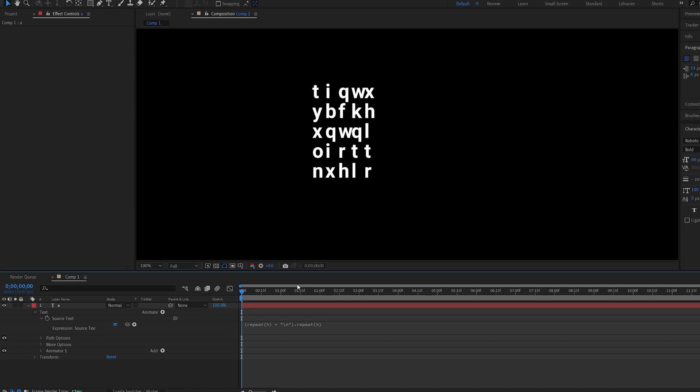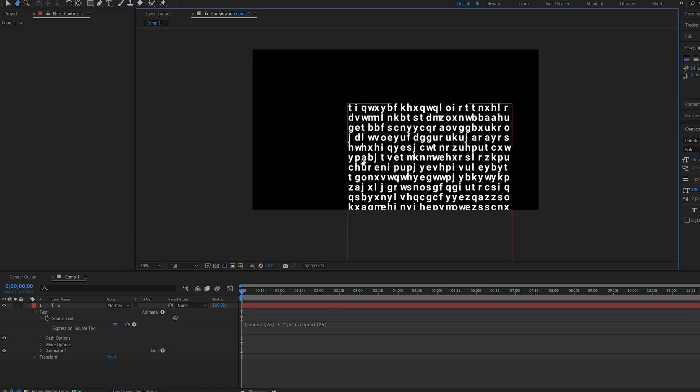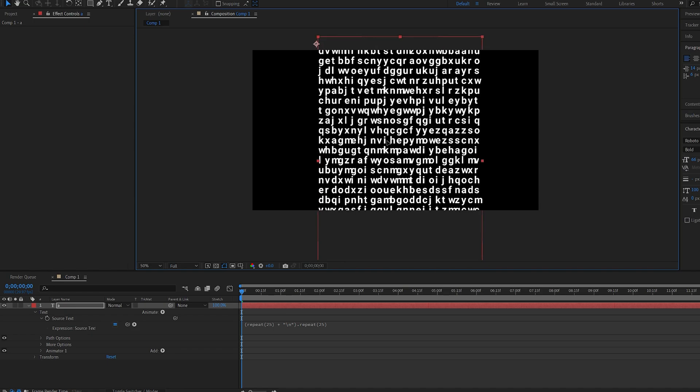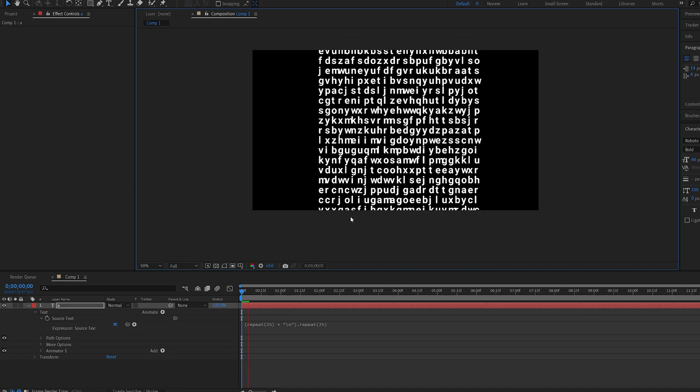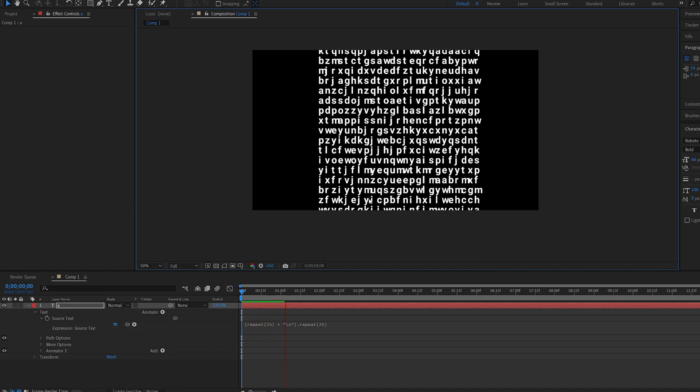Now if you want more of these you simply go into the text box here and change the 5 to 25 or whatever you need and it just expands it 25 by 25. You don't want to go too crazy because it does tend to get pretty heavy but as you can see we have it randomly changing everywhere.